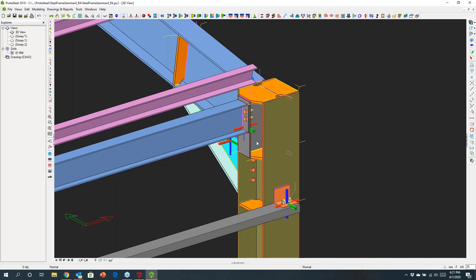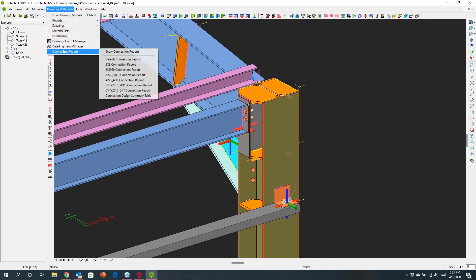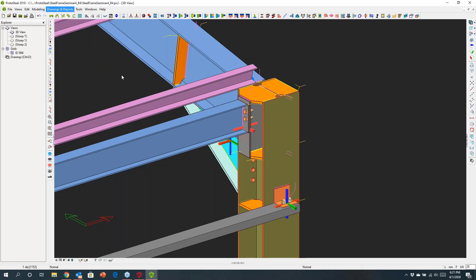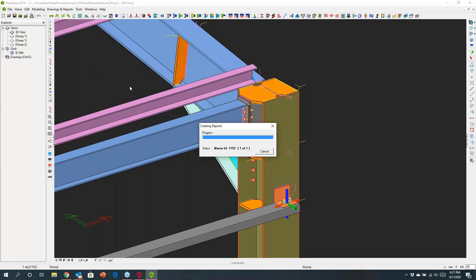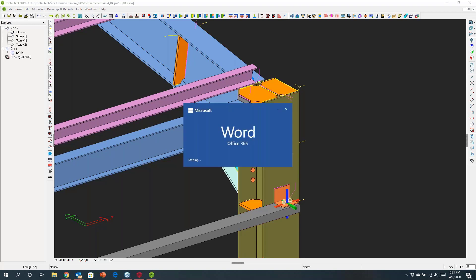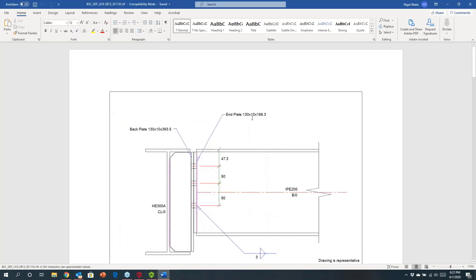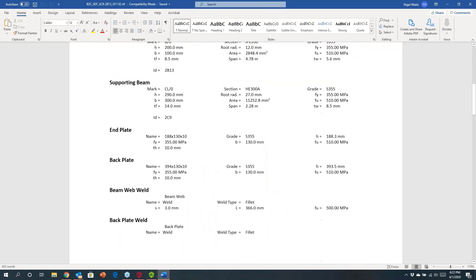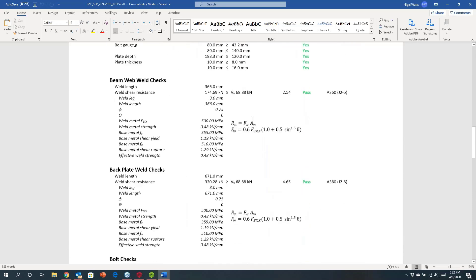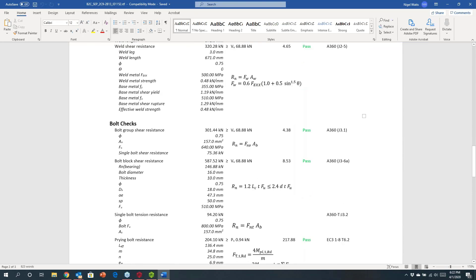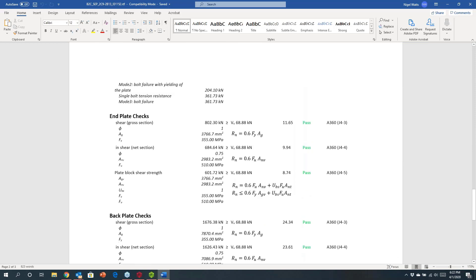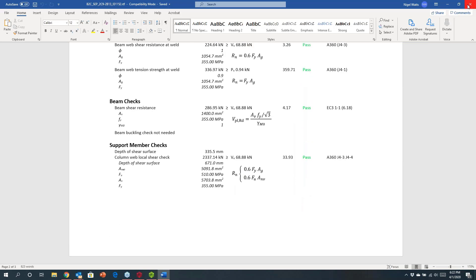Underneath this, we are checking the connection. If I select the macro and look at the report — using the American code, though you can also choose the British code or European standards — it will generate the underlying report. Here you can see the connection design is documented and all the different checks are being performed step by step.